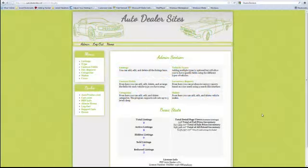This is Scott for autodealersites.net. This time around we're going to see just how easy it is to add a video to a listing.